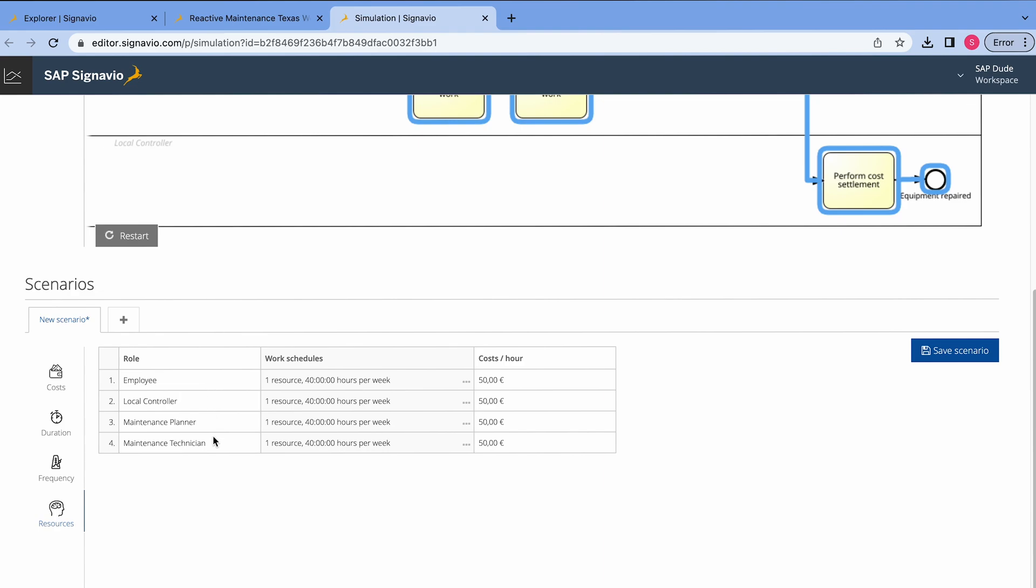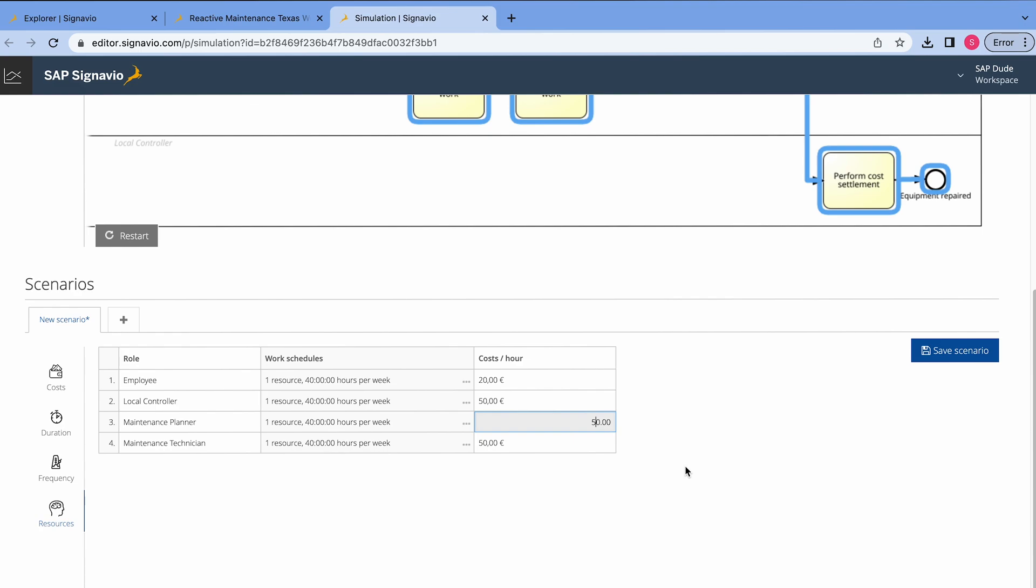And let's say per hour, okay, employee, it will be maybe 20 euros. But when it comes to local control, this guy will, okay, 50 is fine. Maintenance planner, maybe 40, maybe 65, alright, per hour. A maintenance technician, let's say 40 euros.